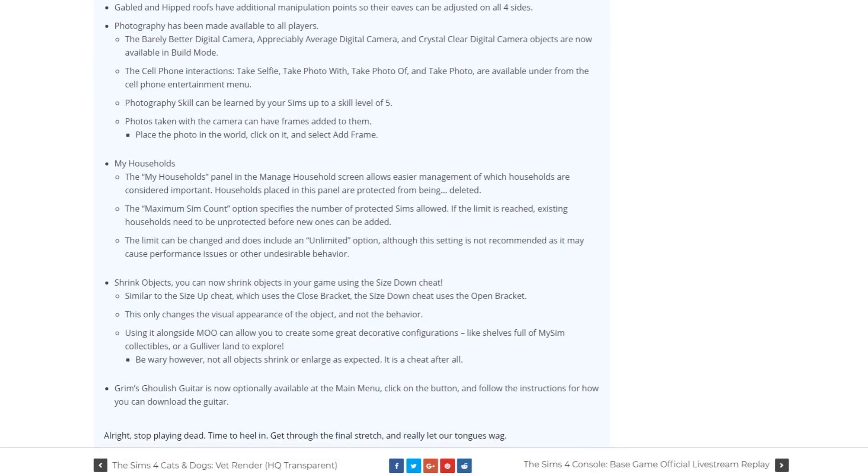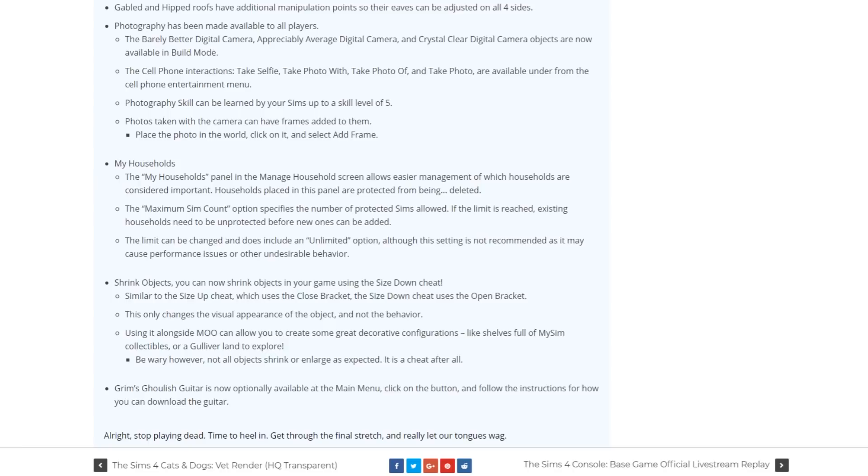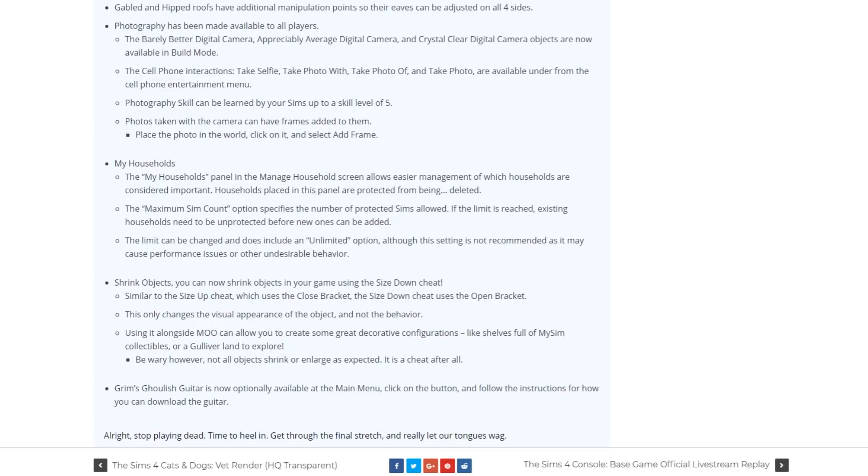They adjusted and changed some things around households. There is a new My Households panel in the Manage Households screen which lets you select your favorite households. Households which are not your favorite will be deleted after the maximum sim count has been reached. You have a maximum sim count of 80 sims, 100 sims, 200 sims and unlimited.